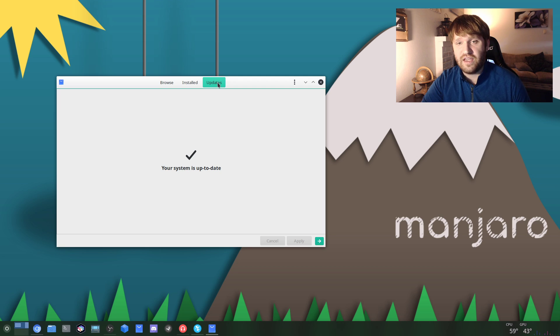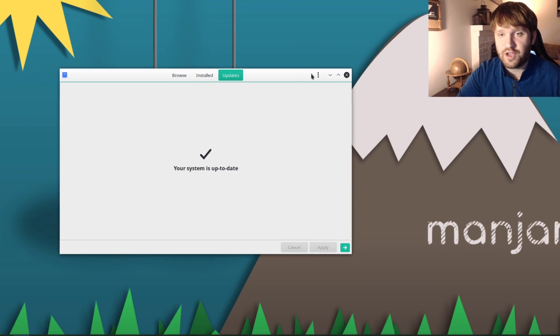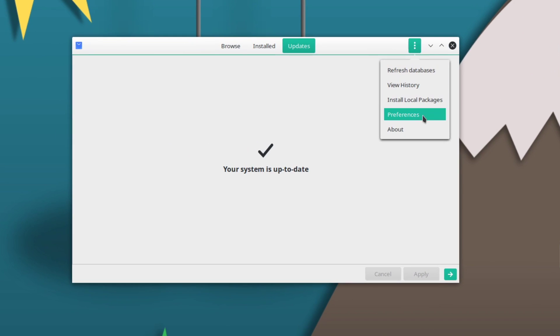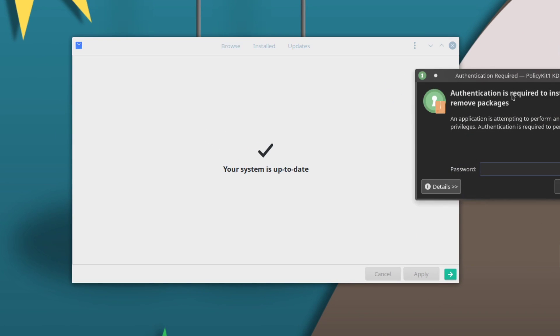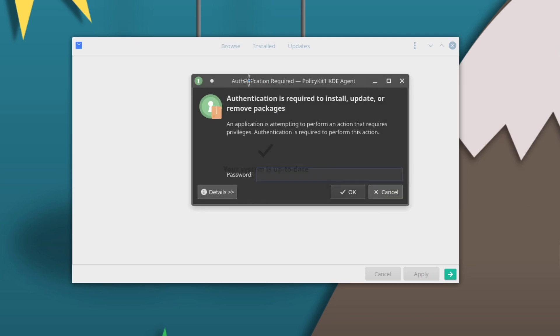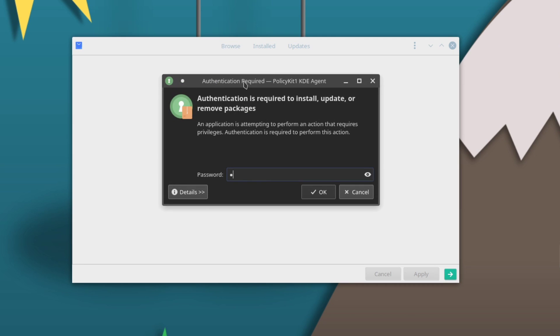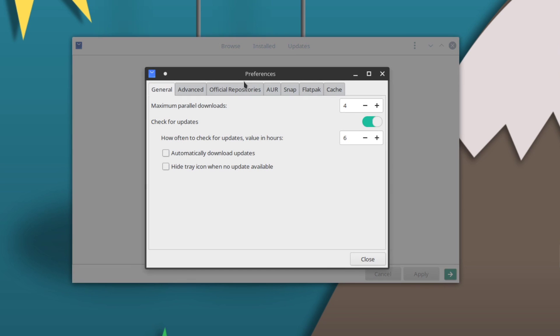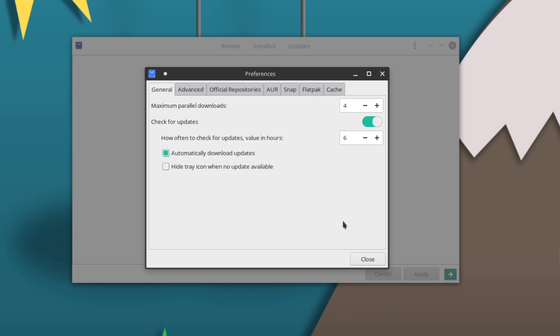Now speaking of updates, we could go ahead and go back into our preferences real quick here. Type in our password as requested and then under General you'll see an option that says Check for Updates, and you can select to do that. But right here, Automatically Download Updates, that's one thing I do. That's completely up to you and it kind of depends on if you have bandwidth limitations as well, because there could be a lot of them depending on how much software you have installed.